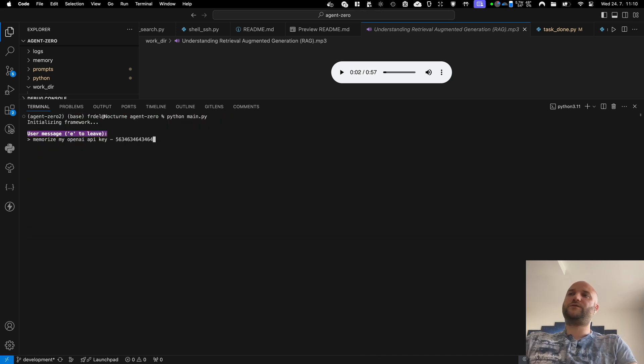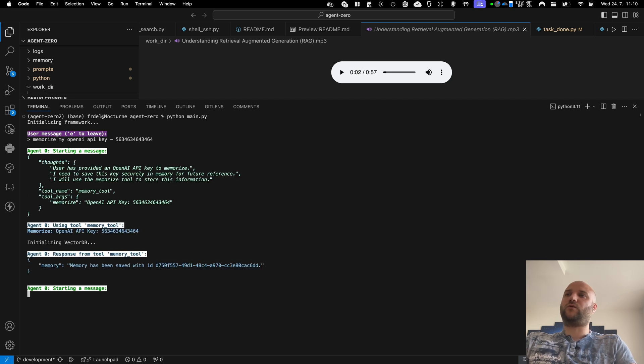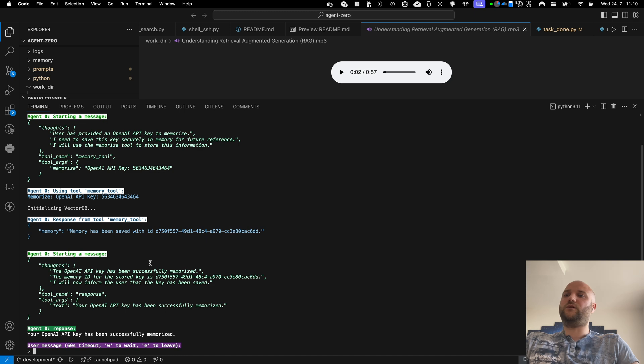And there is also a built-in memory into the agent. So you can instruct your agent to store or load memories from the database. And he can also do it automatically with the knowledge tool.